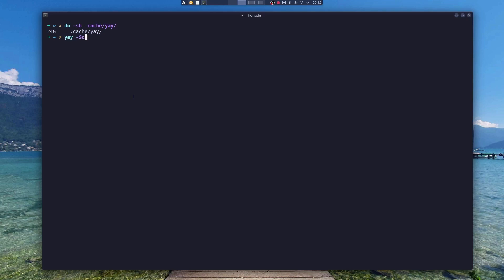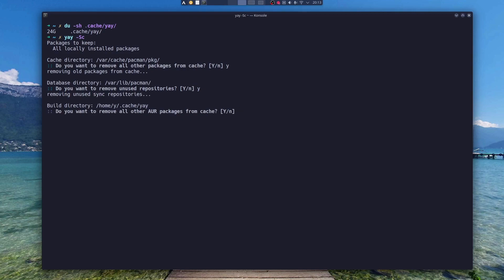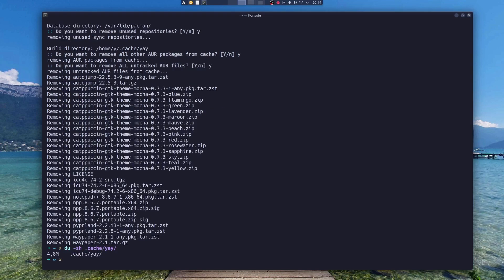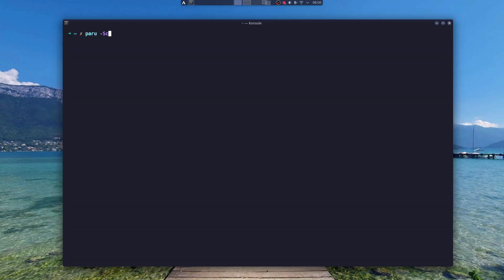To clean Yay, you can just type Yay -Sc and press Enter. Yes, I want to remove all the packages and unused repositories. Now checking the cache folder—when I check my Yay folder, I got 24 gigabytes free and my root partition is practically empty. Paru is a little different.